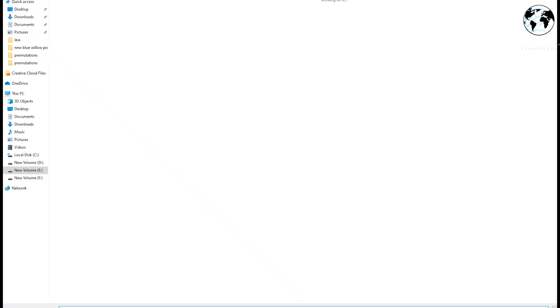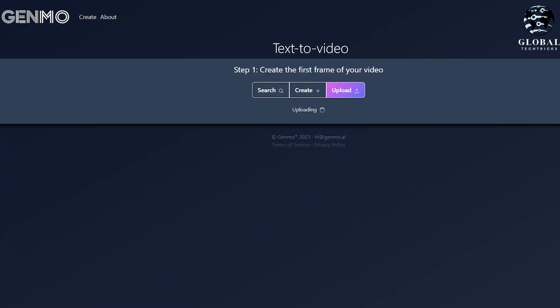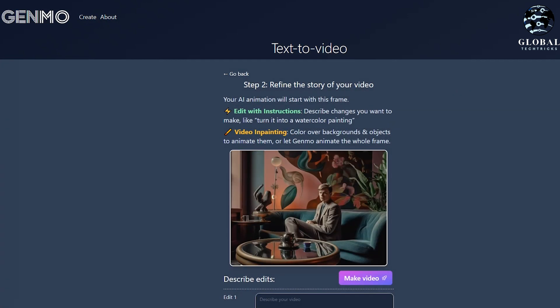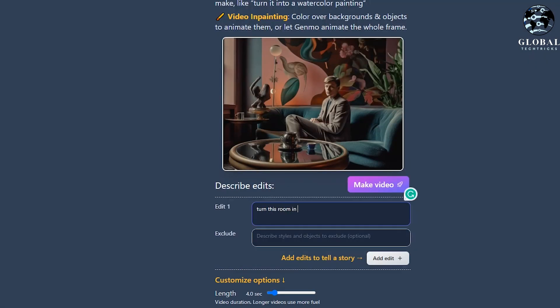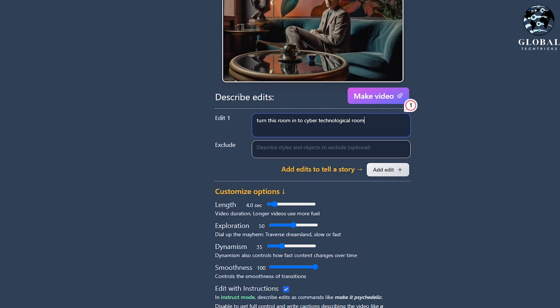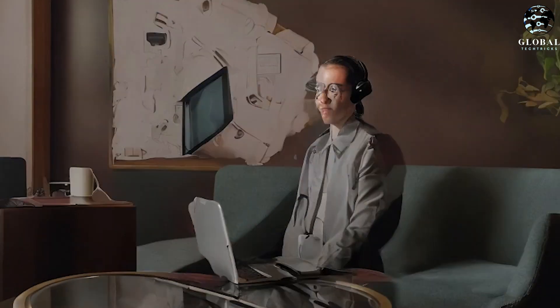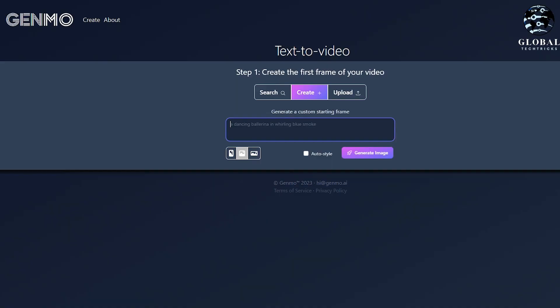Here I am on its website. I will upload a picture — this is a boy sitting on a sofa in an artistic room. I will give it a prompt, for example: turn this room into a cyber-technological room. It will take some time to generate. Now look at this amazing creation. You can also generate videos with the help of writing prompts.